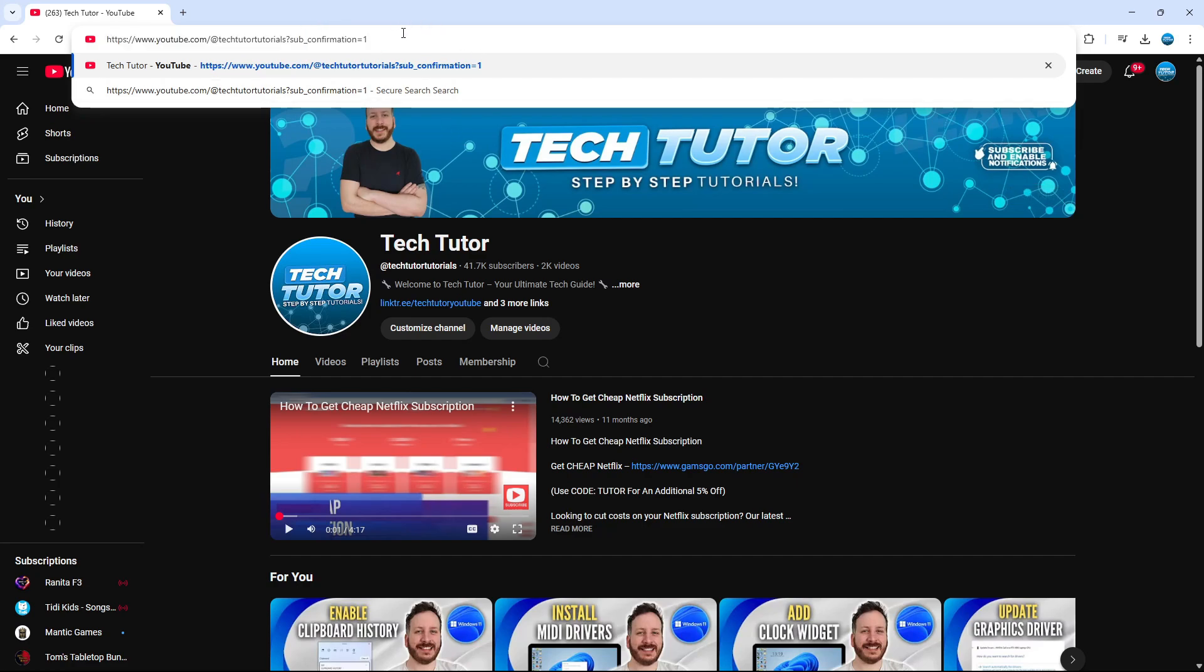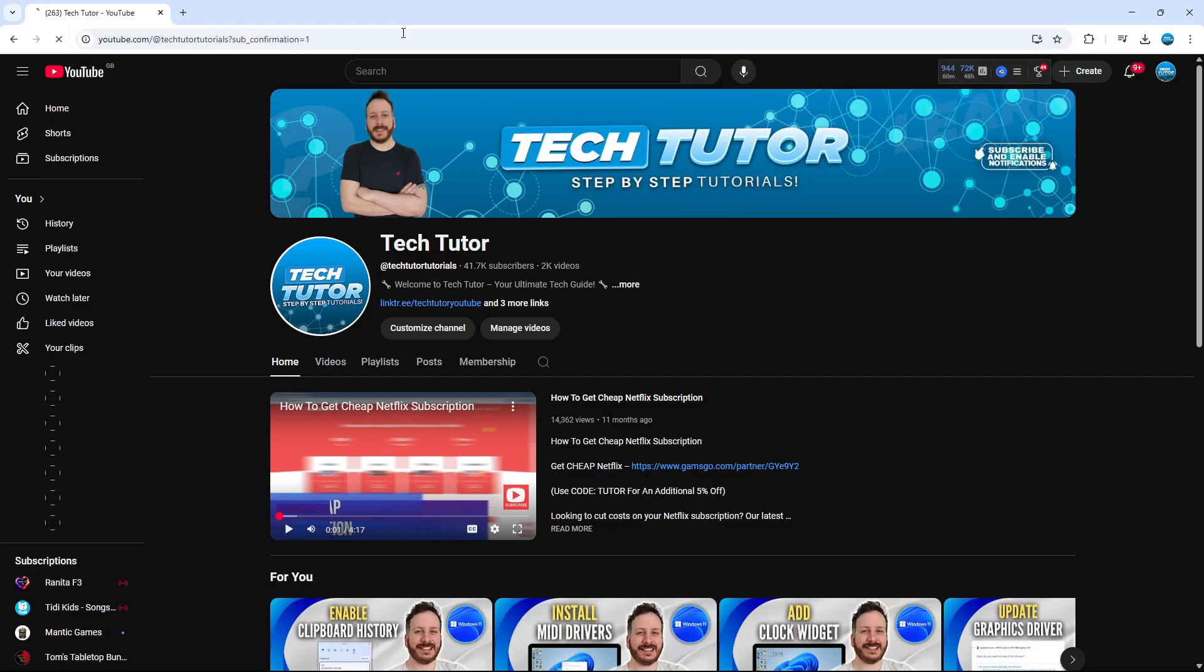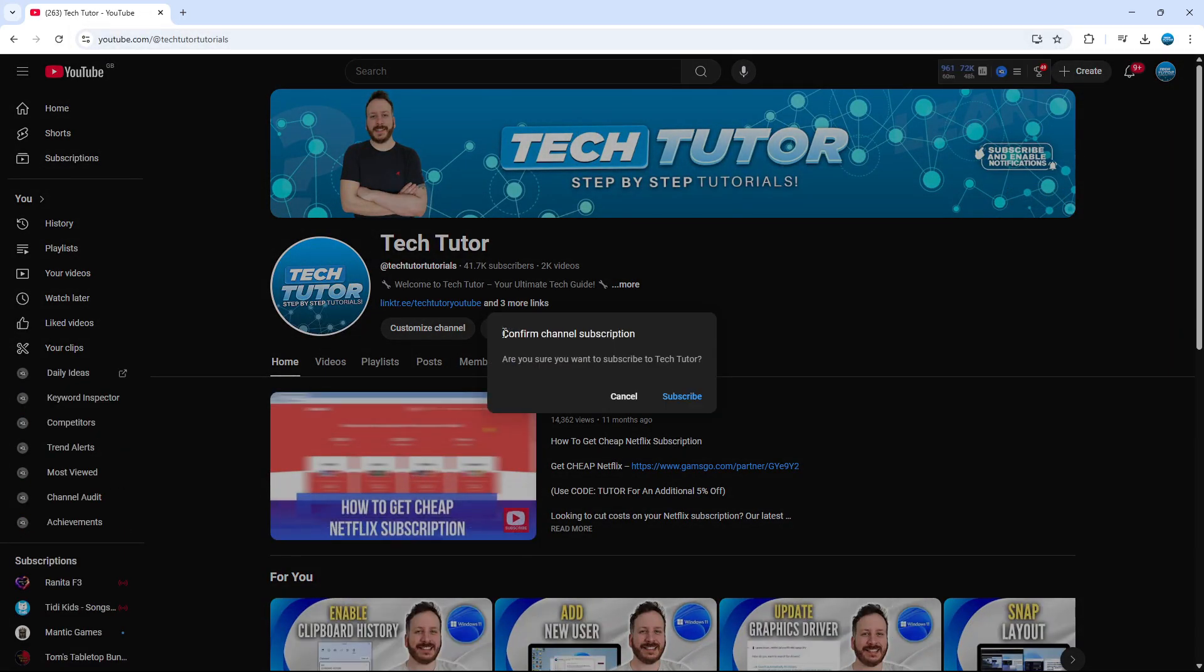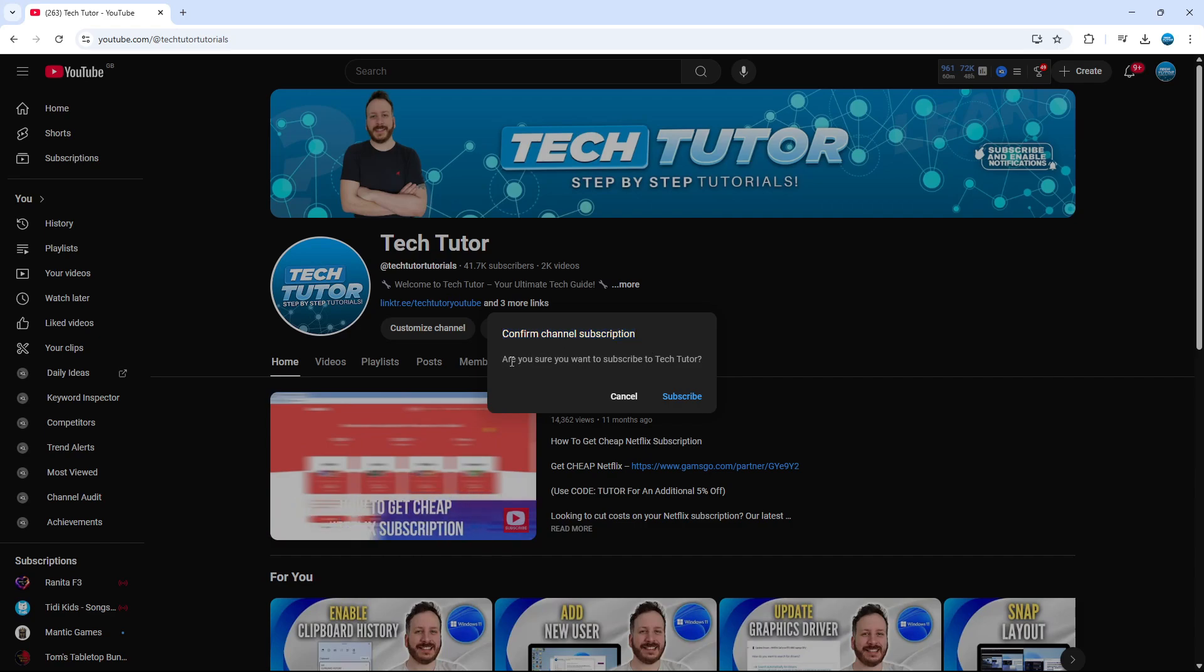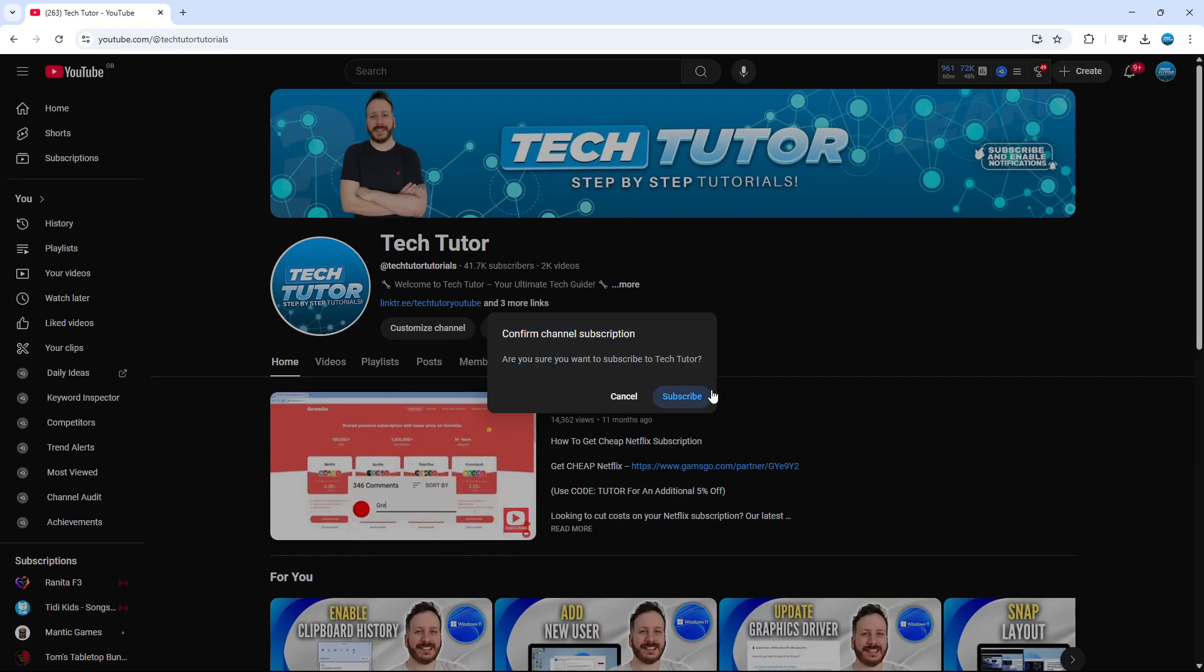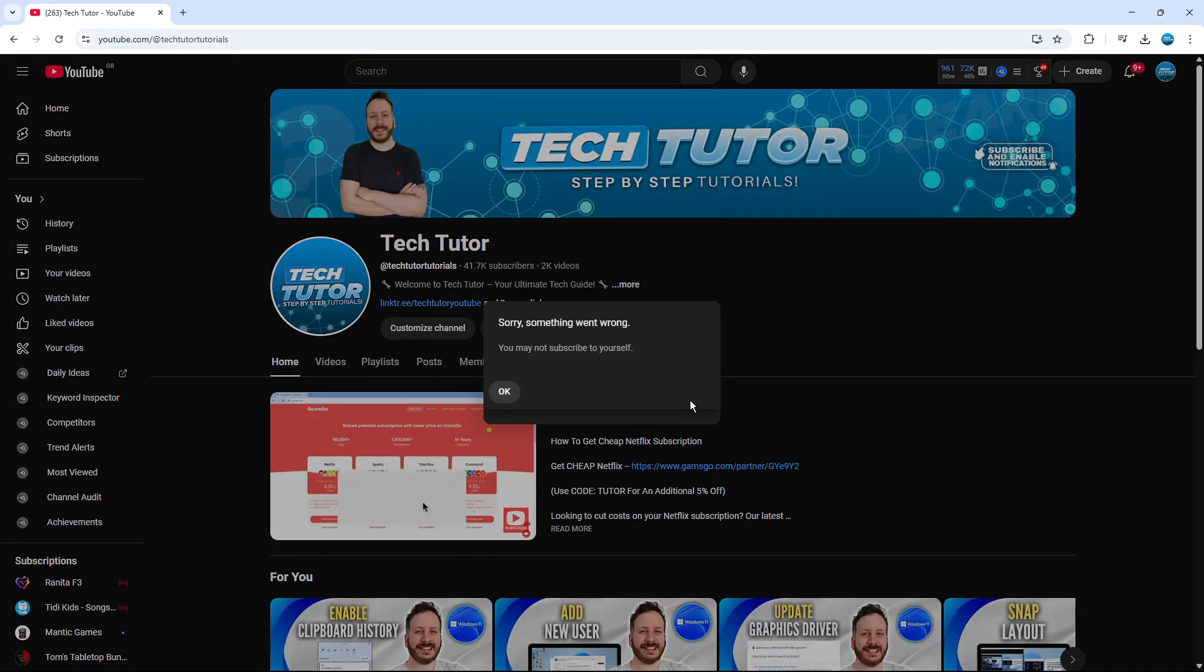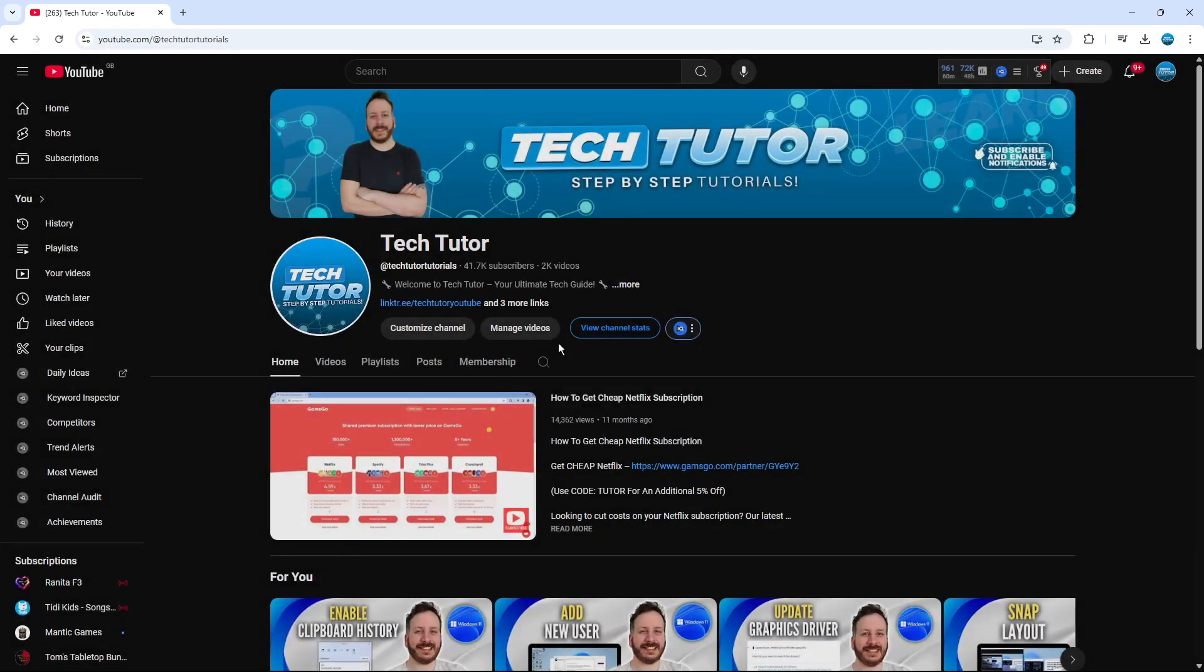You're going to see if I actually enter this and press enter, it will reload my page and we'll get this pop-up saying confirm channel subscription, are you sure you want to subscribe to Tech Tutor. What they would then do if they want to subscribe is click on subscribe. Of course I'm not going to be able to do that because you cannot subscribe to your own channel.